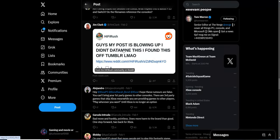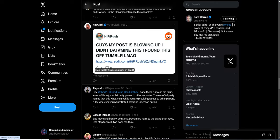Guys, my post is blowing up. I didn't date mine on this, I found this off Tumblr. So this guy, the person who probably made the rumor, says he found it off Tumblr. So we don't know, this is really... who knows?